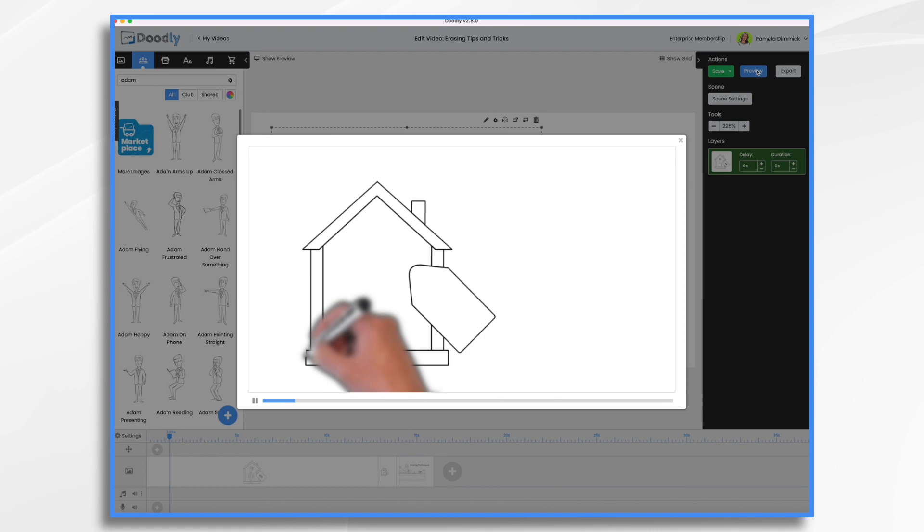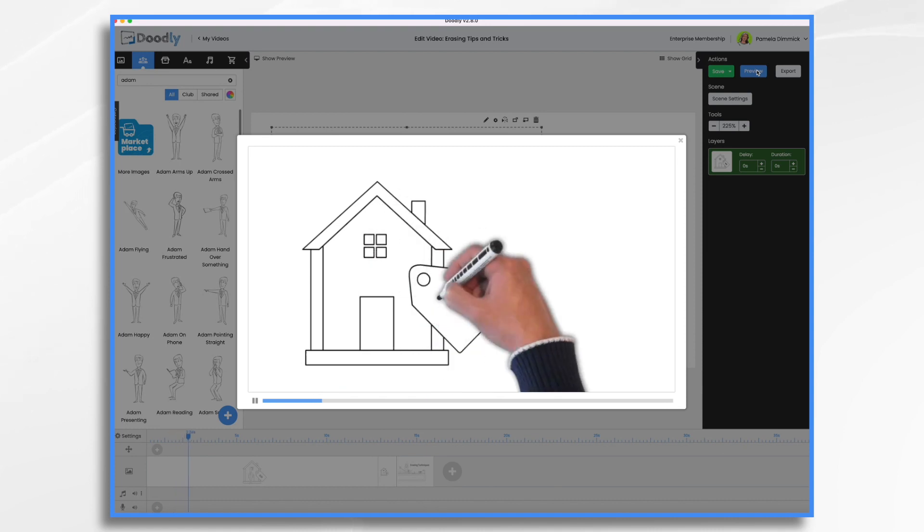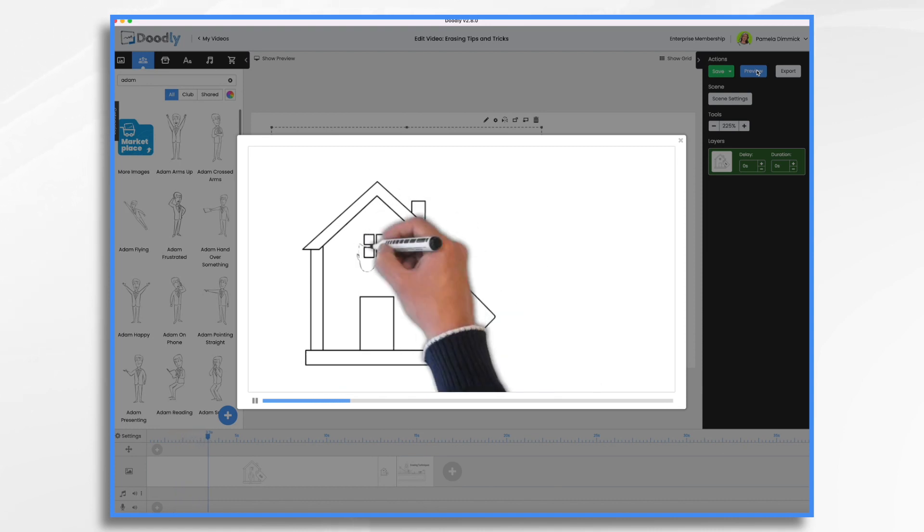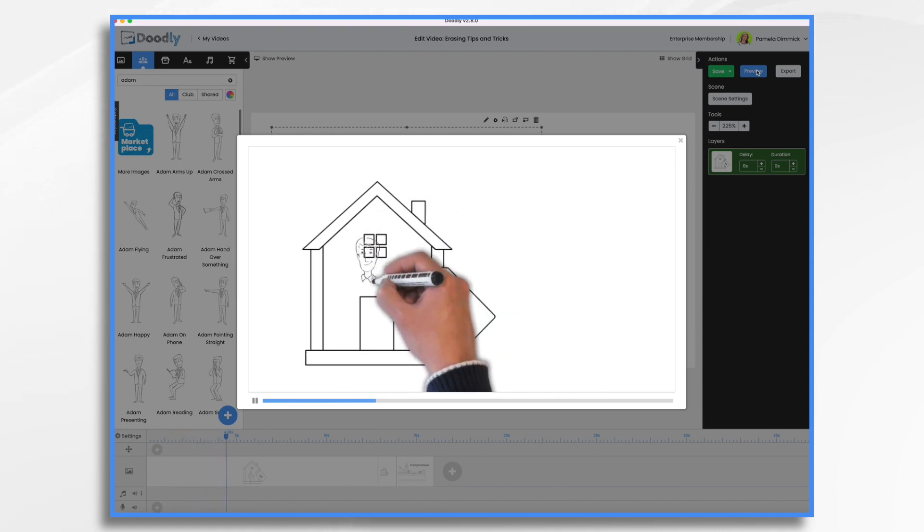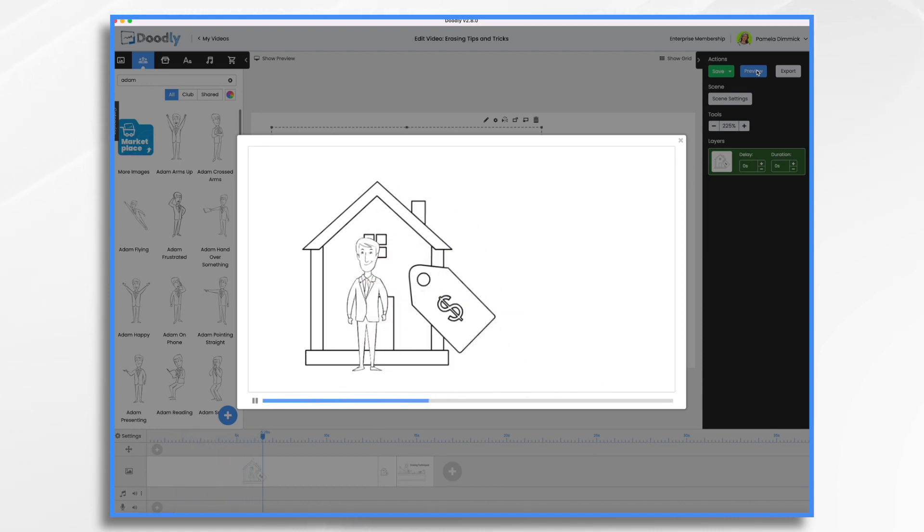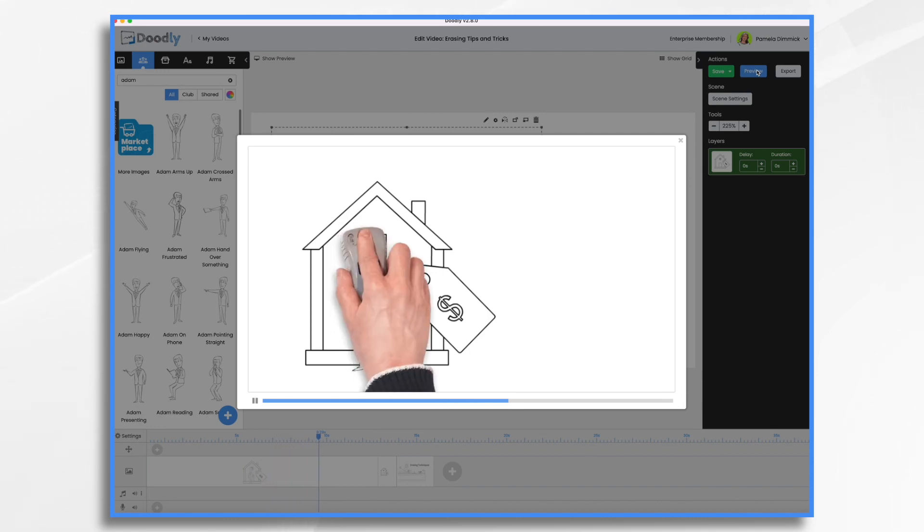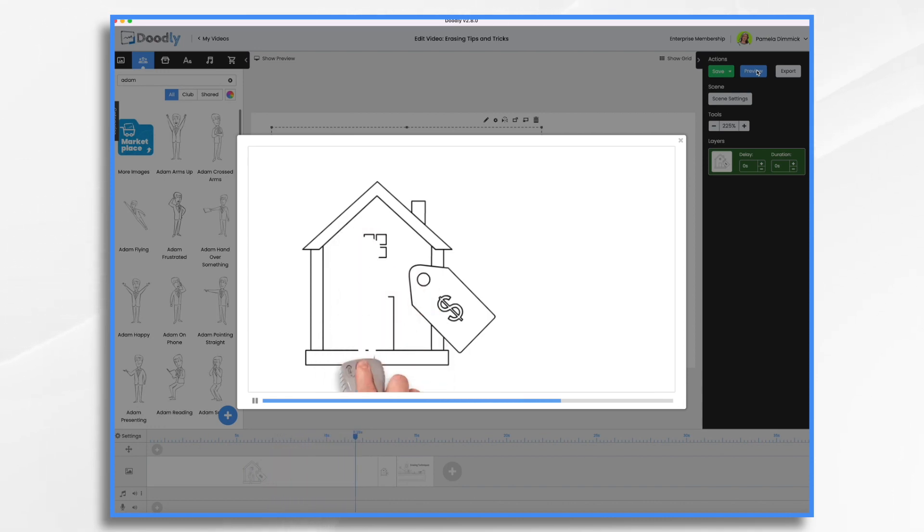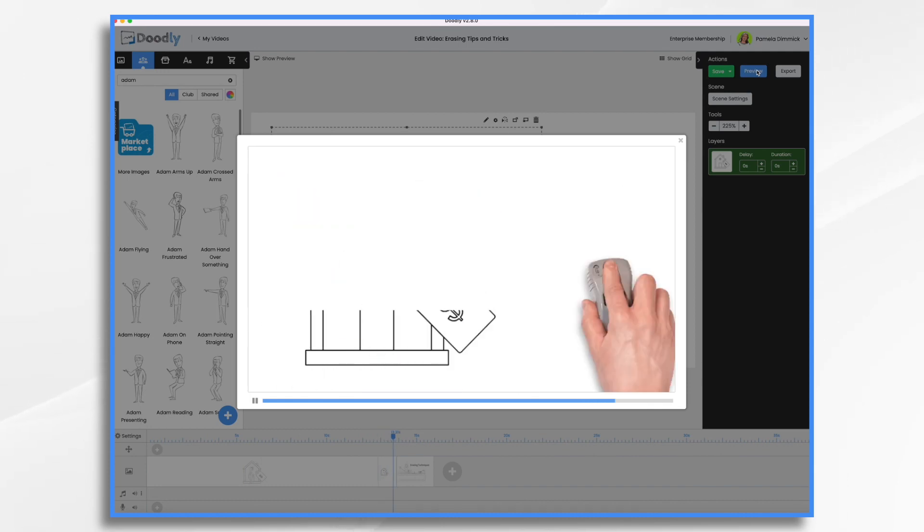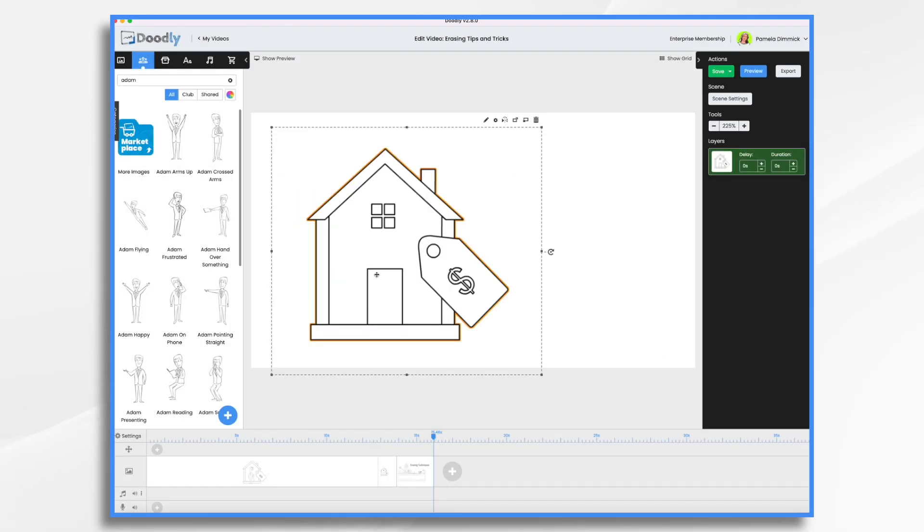So he draws the house. He draws Adam. We're going to wait three seconds. There we go. Now we're erasing him. And then it goes straight to the house.